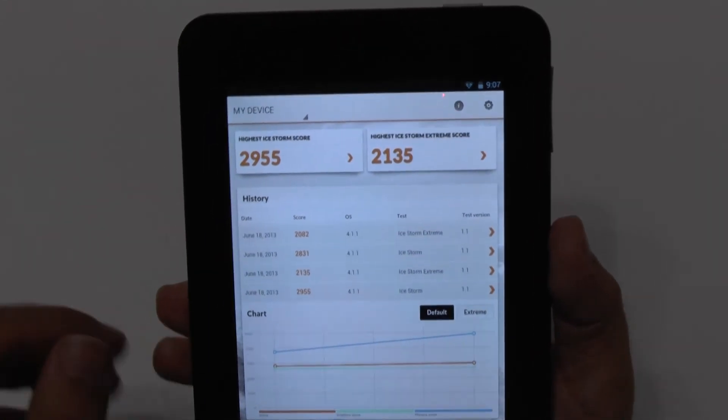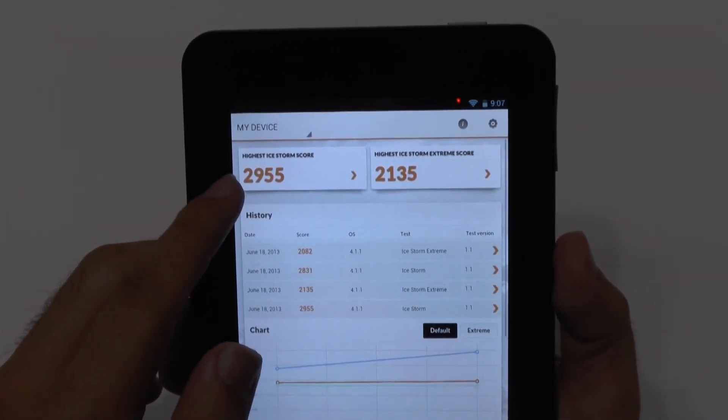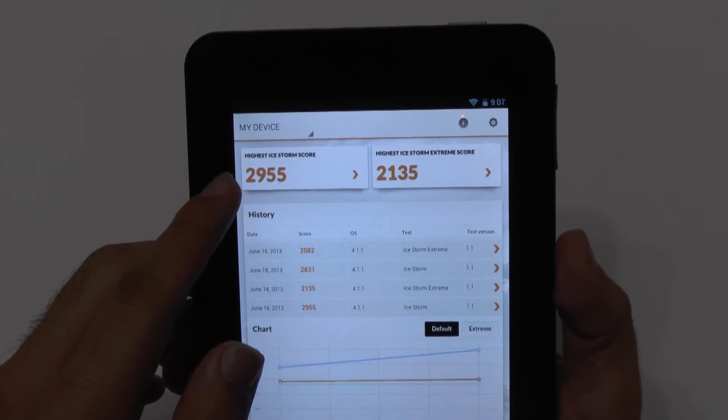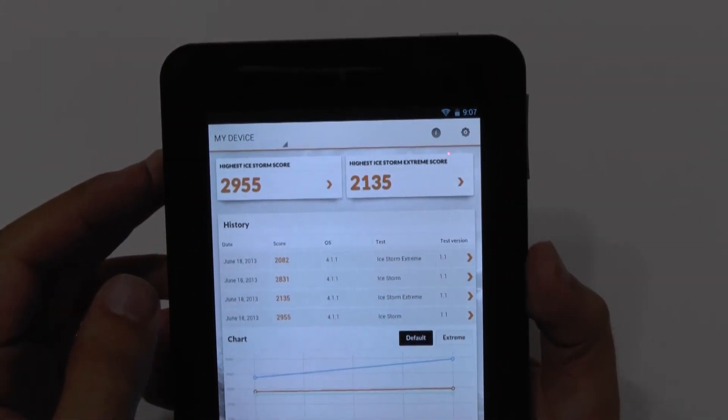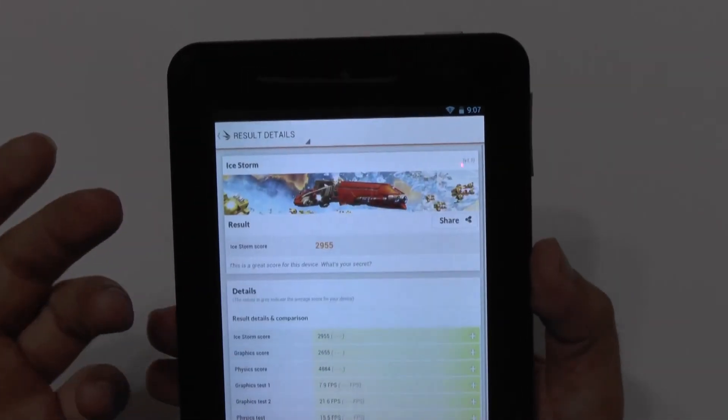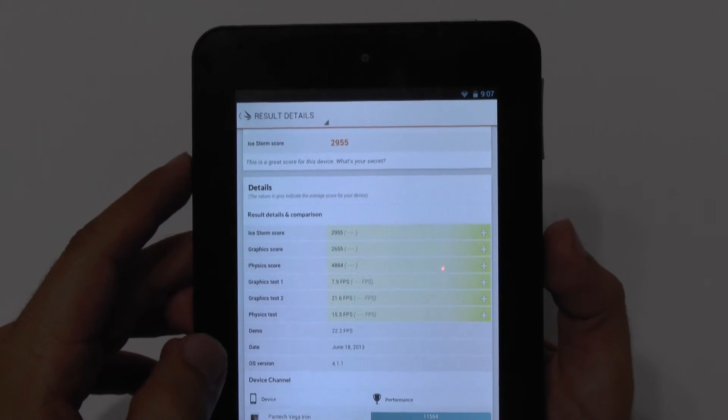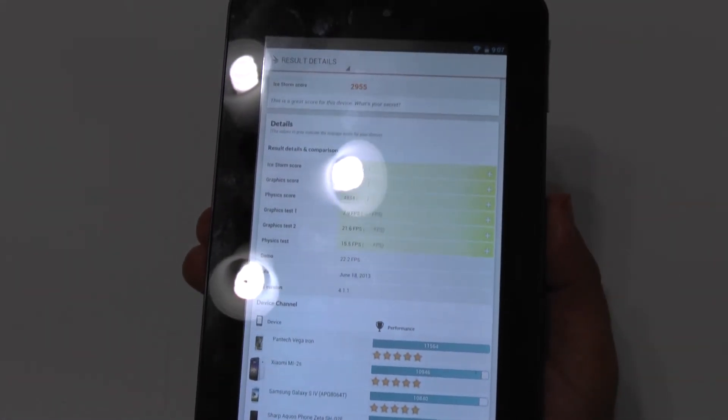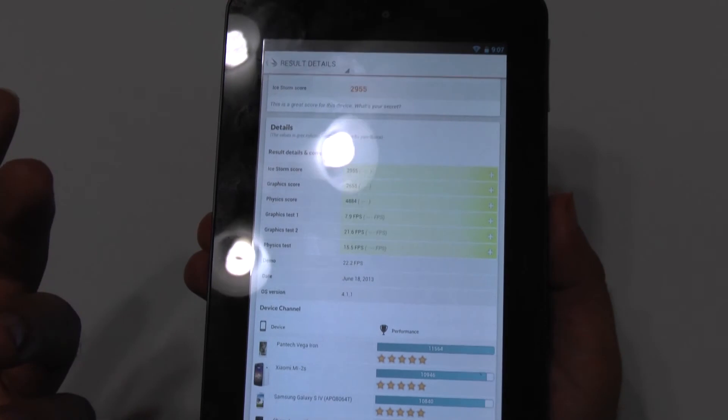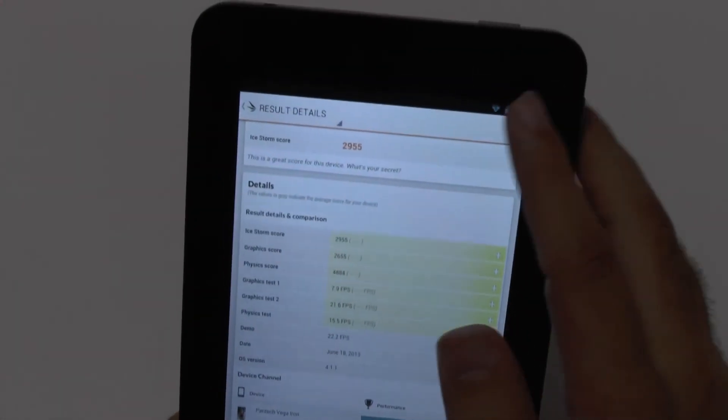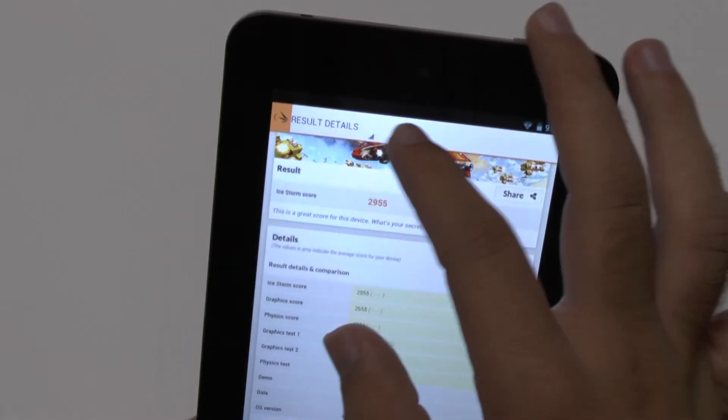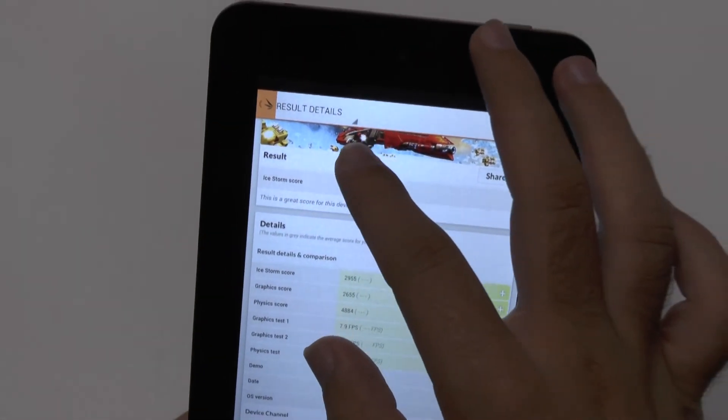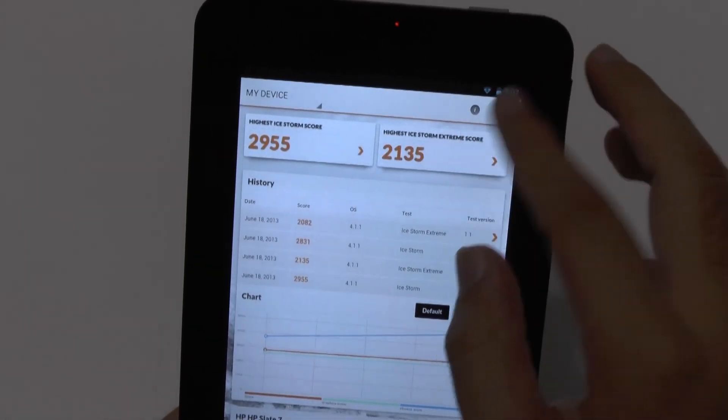So as you can see, the highest score scored on the regular Ice Storm score was 2955. And the highest one on the Xtreme was 2135. So 2955, comparing to other devices out there, you can see, like, compared to the things like the HTC One and the S4 that are in the 10,000s, 2900 is not going to be that good, of course.